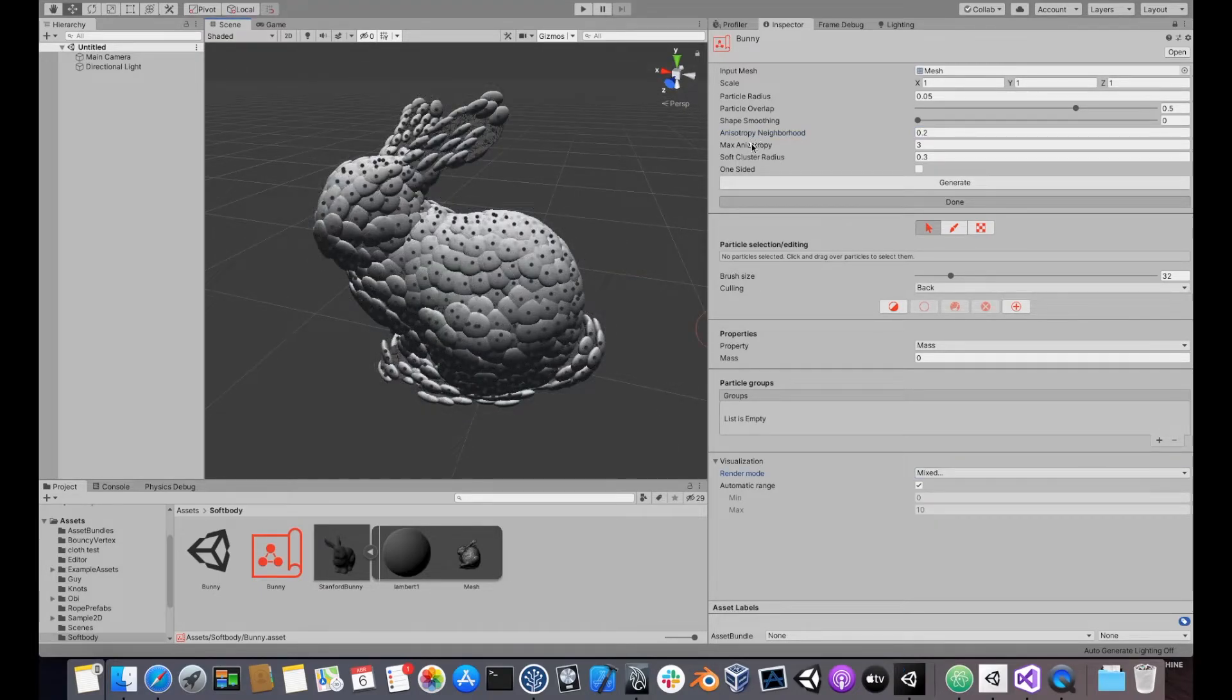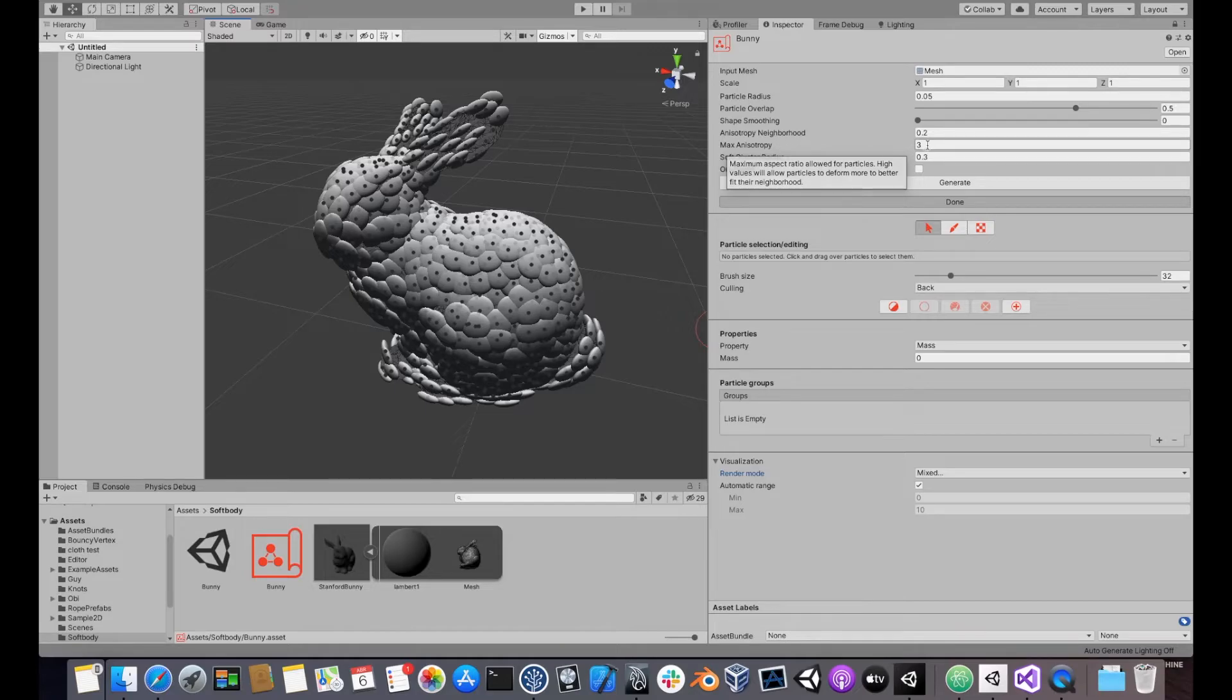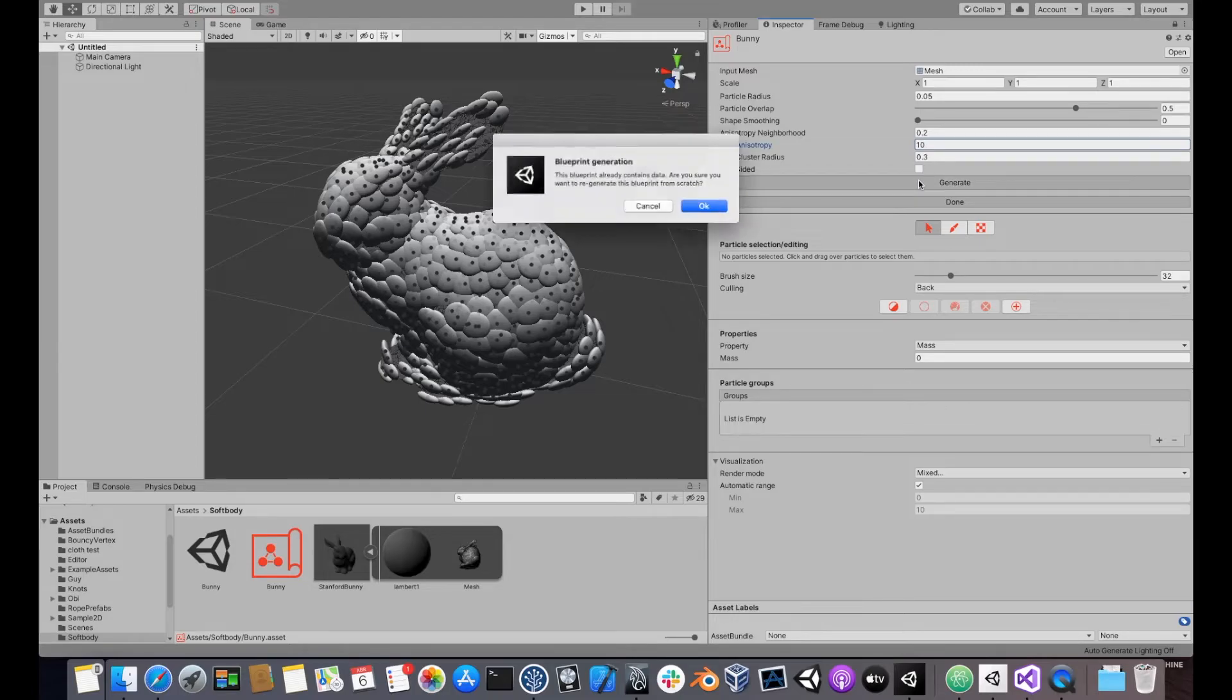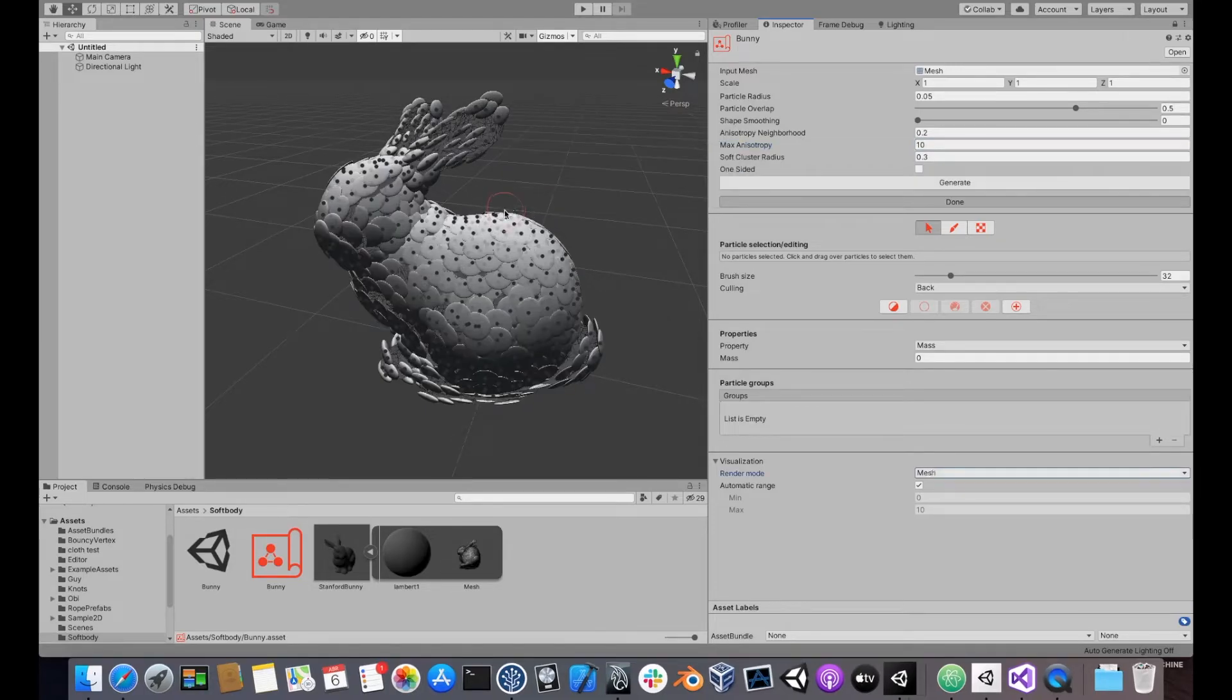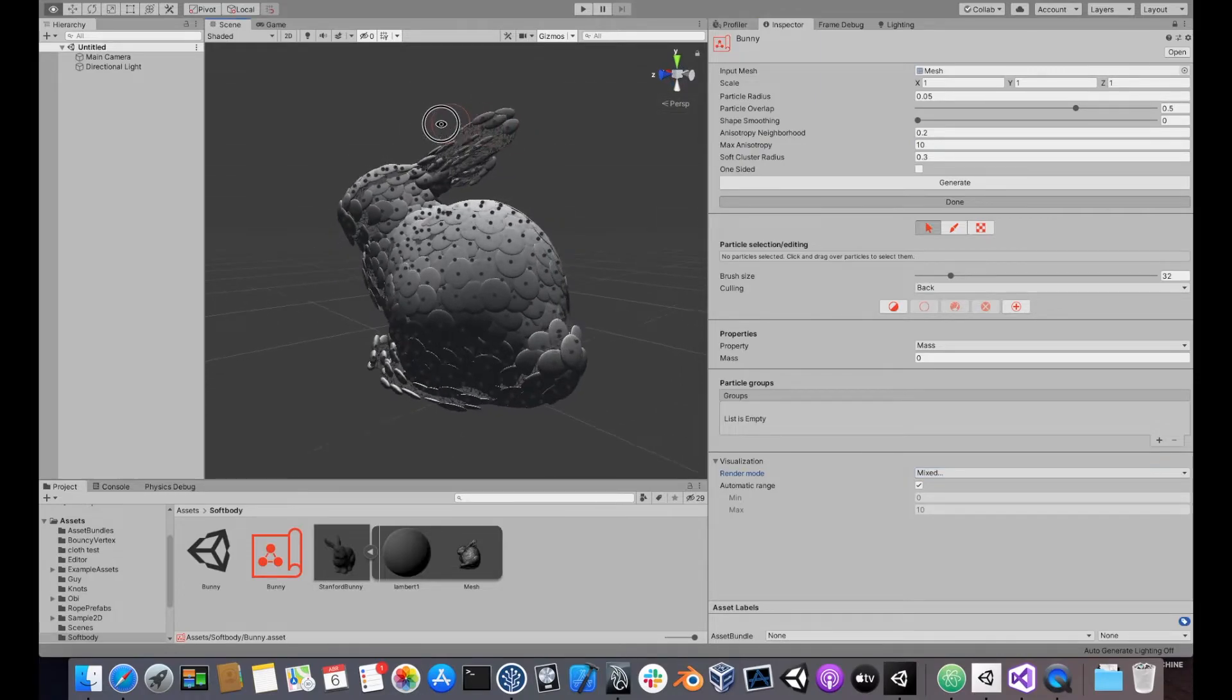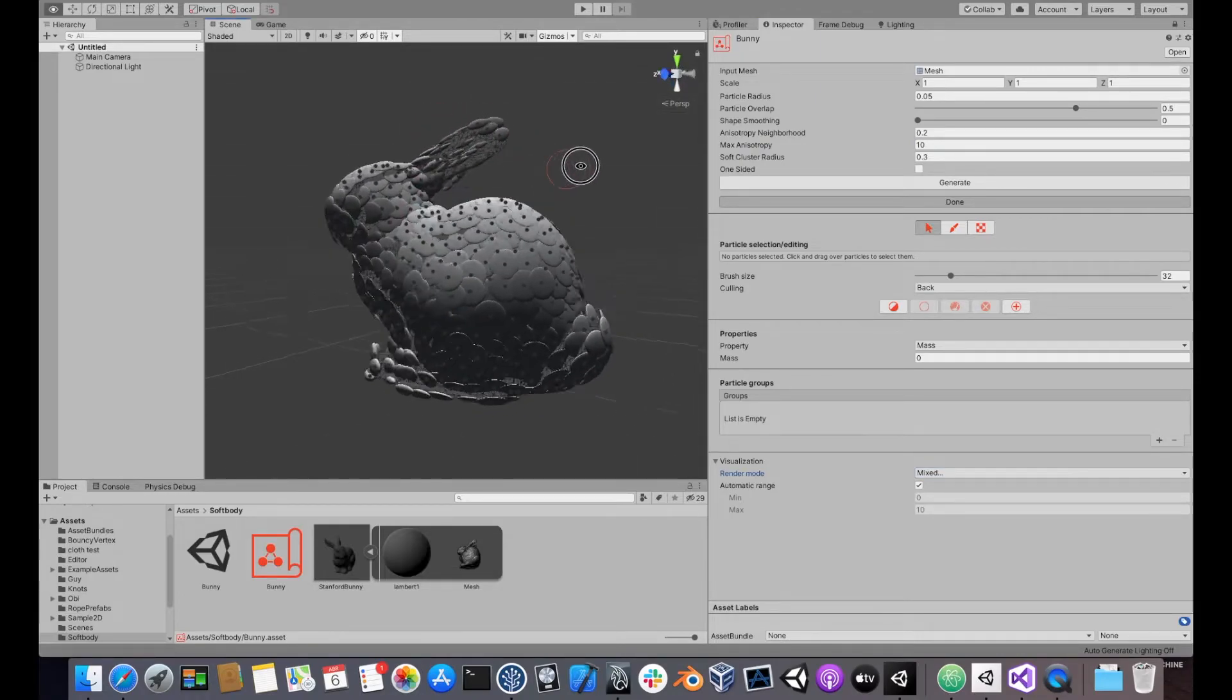Max anisotropy controls the maximum amount of deformation a particle can undergo to try and mimic the surface of the mesh. Large values will result in extreme ellipsoidal shapes. For instance, if we use a value of 10, particles will become pretty much flat and disk-shaped.